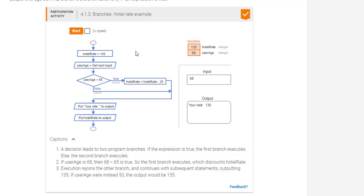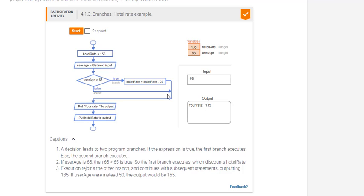If the user is less than or equal to 65 years old, it's going to go in, get the input as let's say 40, for example. So it is a false statement. The user is not greater than 65. It will go down to the false statement. It totally skips and ignores the true statement. It goes directly to the false statement and goes and puts in your rate and the rate for that person will be 155 and you will print that to output.